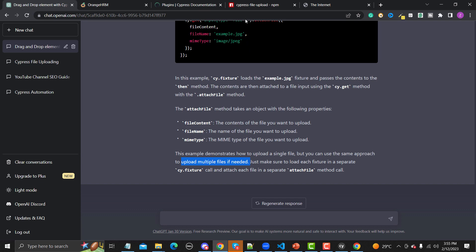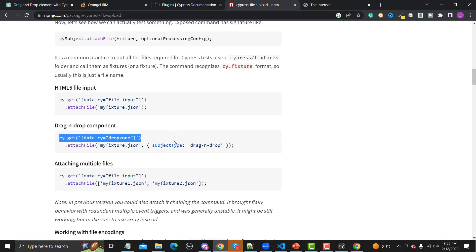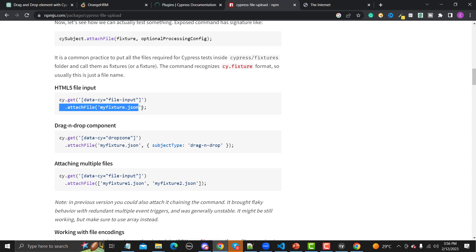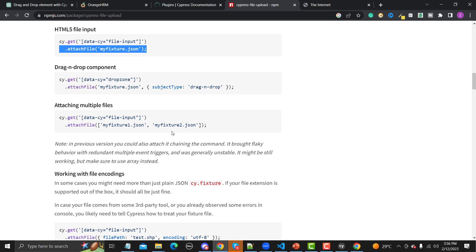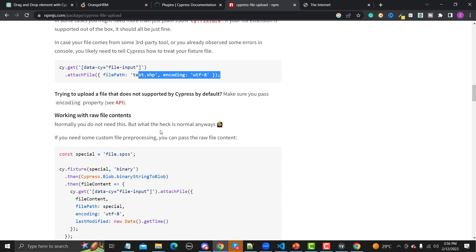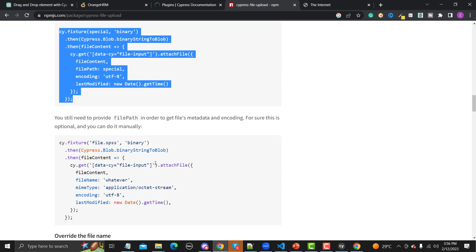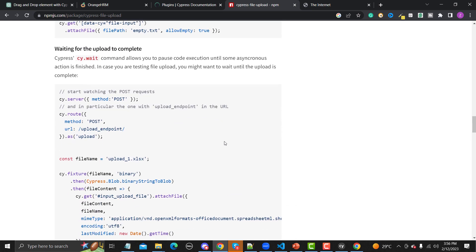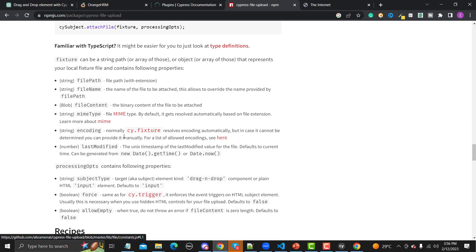ChatGPT notes that the example demonstrates a single file but you can use the same approach for multiple files. Looking back at the plugin, you can attach multiple files using an array, or use drag-and-drop upload. You can also provide encoding options like UTF-8, and you can overwrite the file name if needed. The full documentation is available for this plugin.